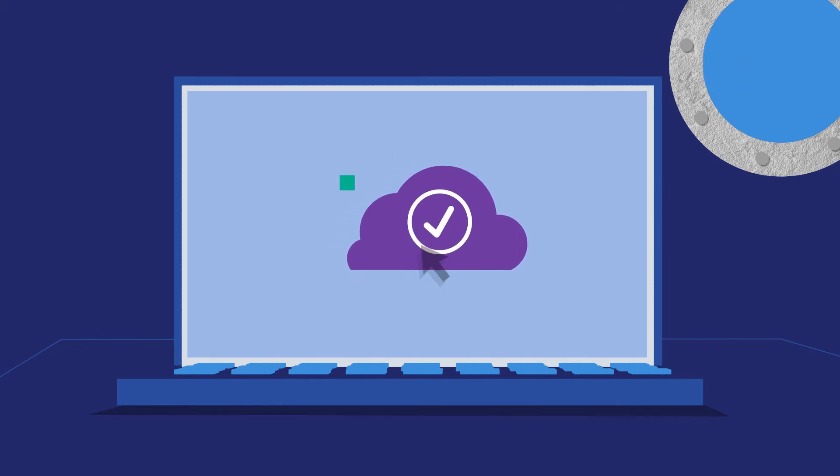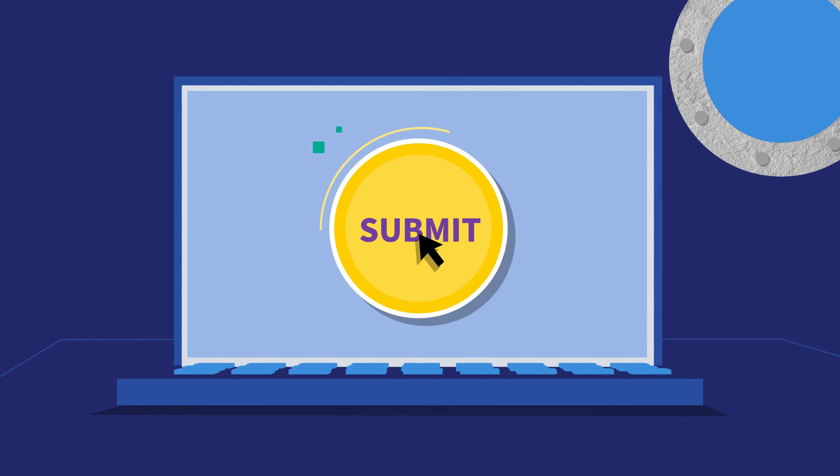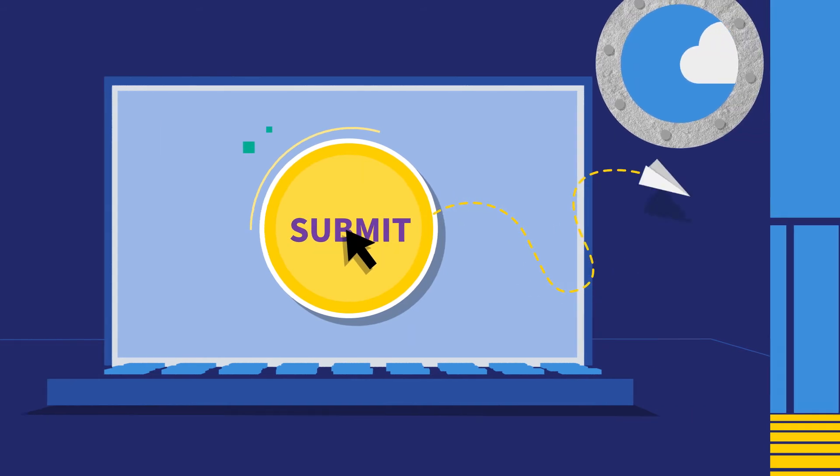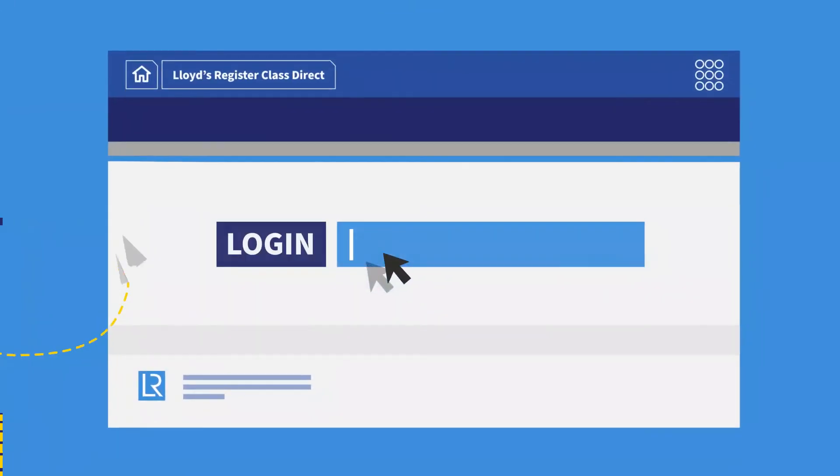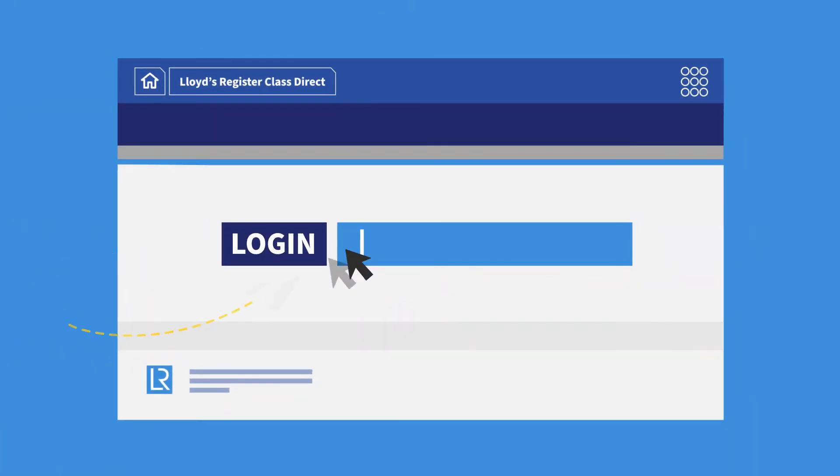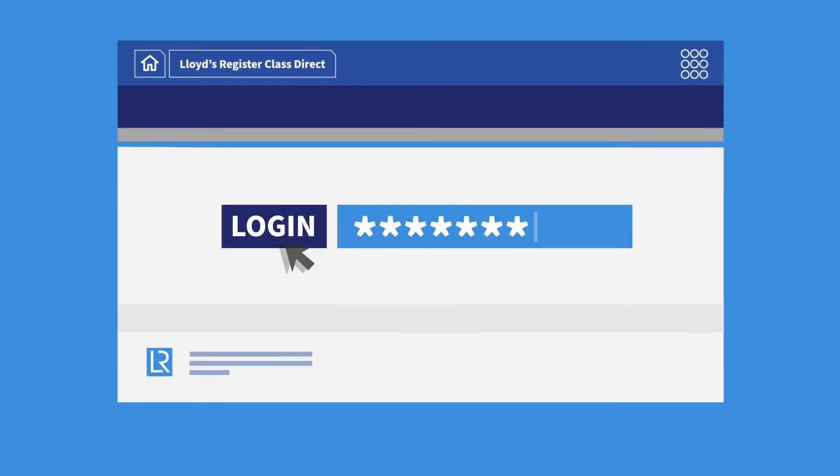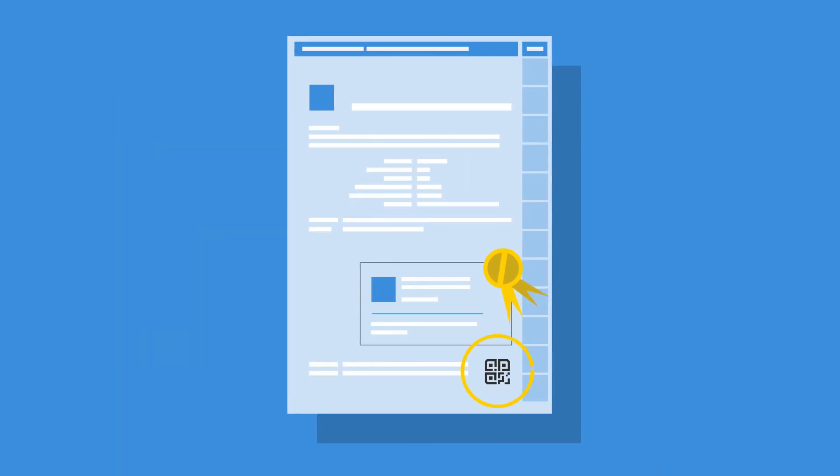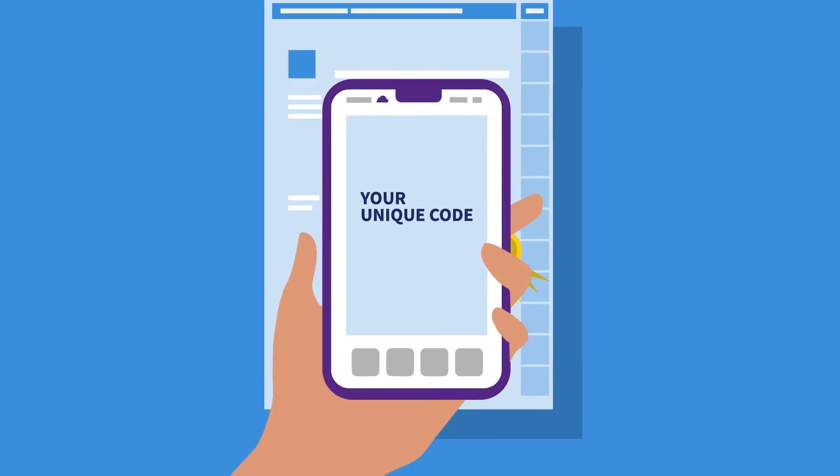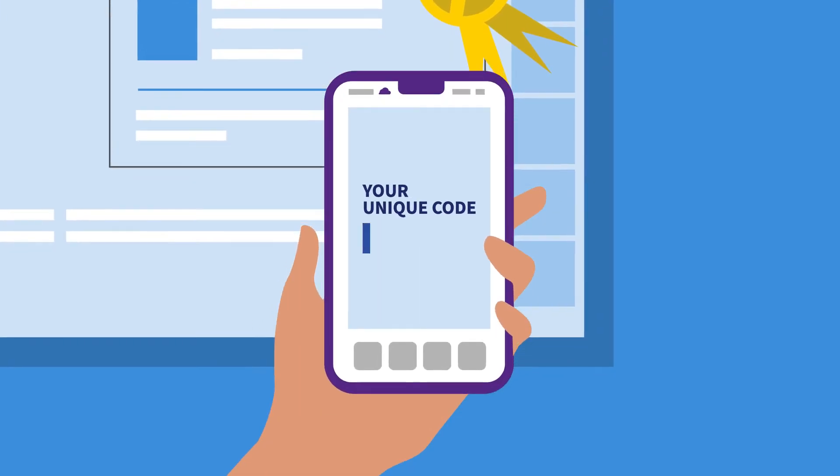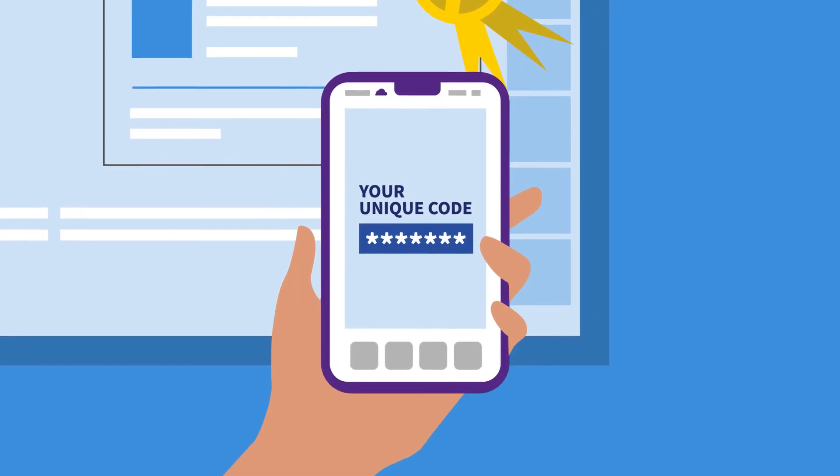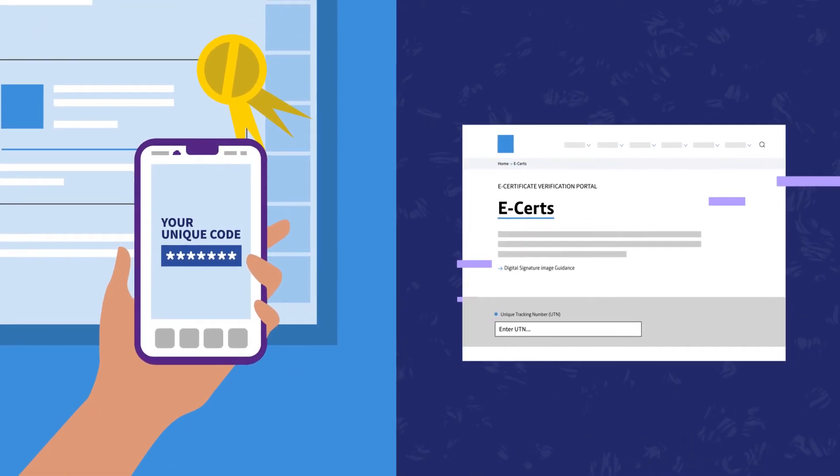Port State Control and other authorities can easily access and verify our e-certificates using the Lloyd's Register Verification Portal. They scan a QR code or type in the unique tracking number for secure access to the information they need when they need it.